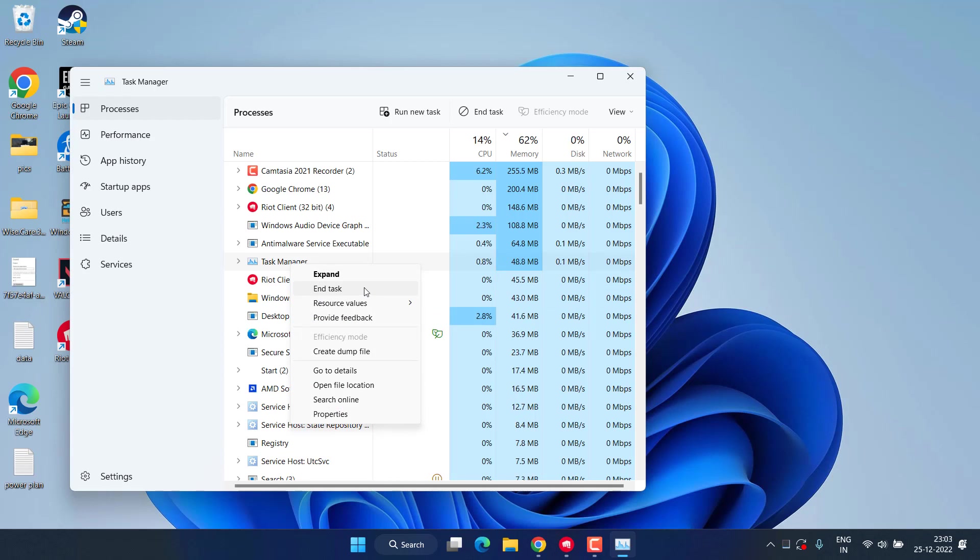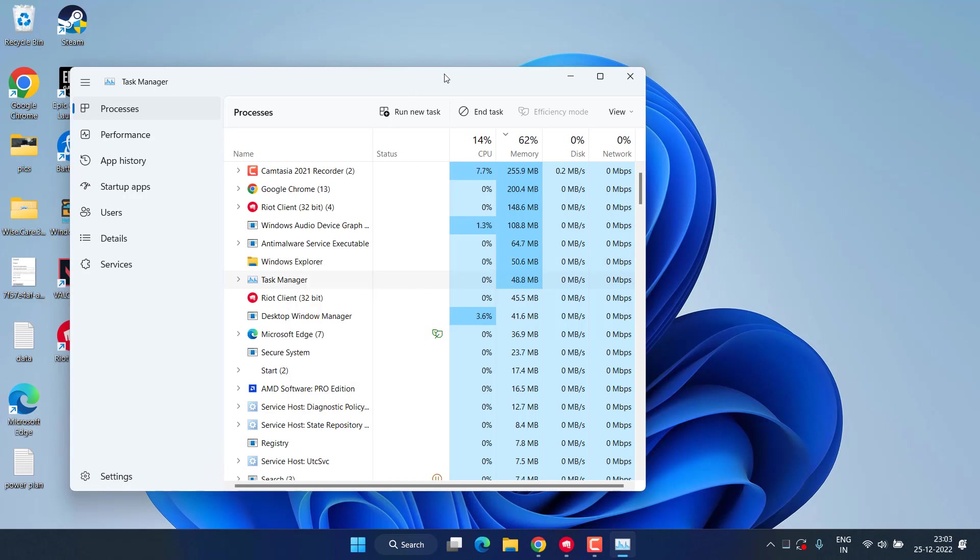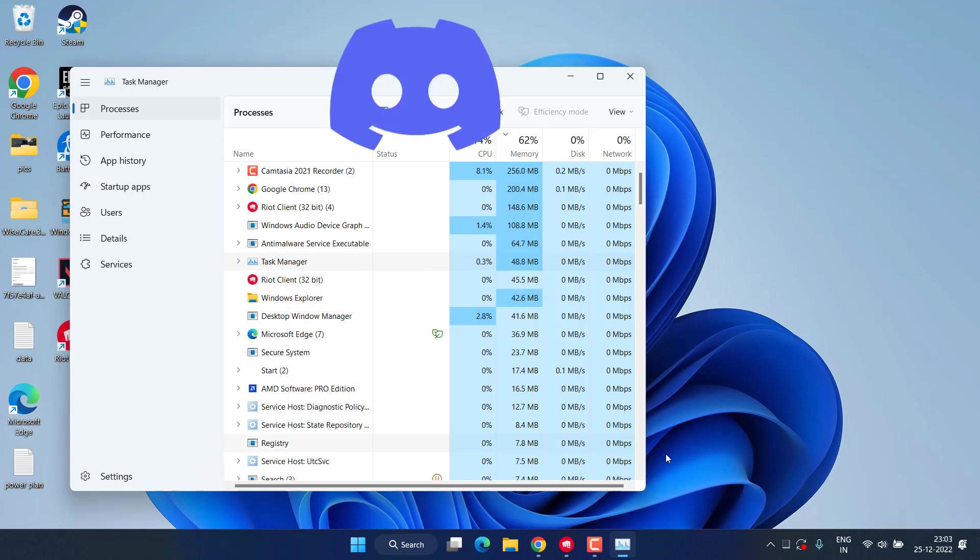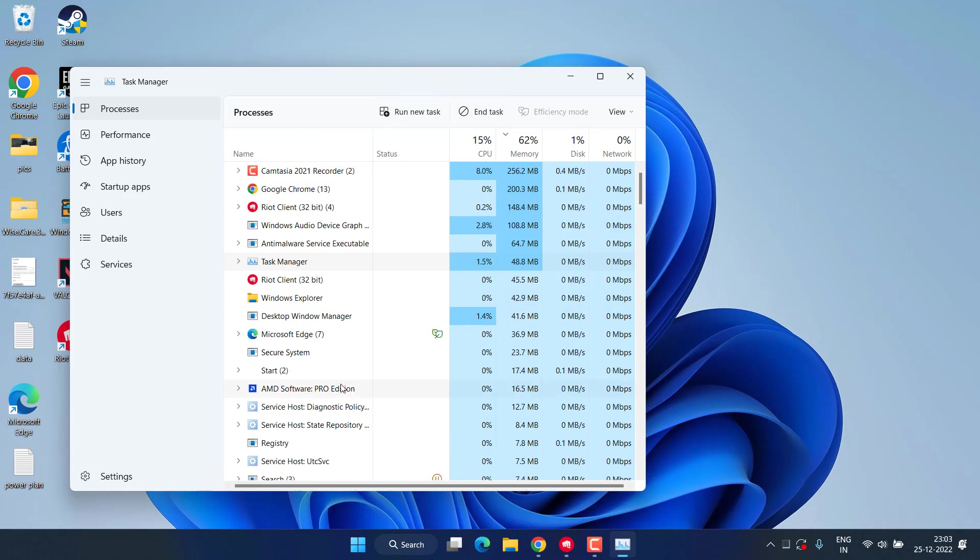Secondly, if your Discord is open in your PC like in your system tray or in Task Manager, you need to close the Discord also to make sure your Valorant will update without any kind of stucking at low speed or at some percentage.